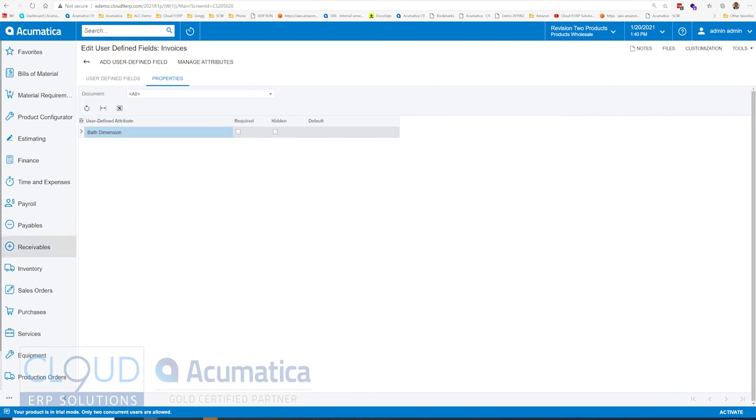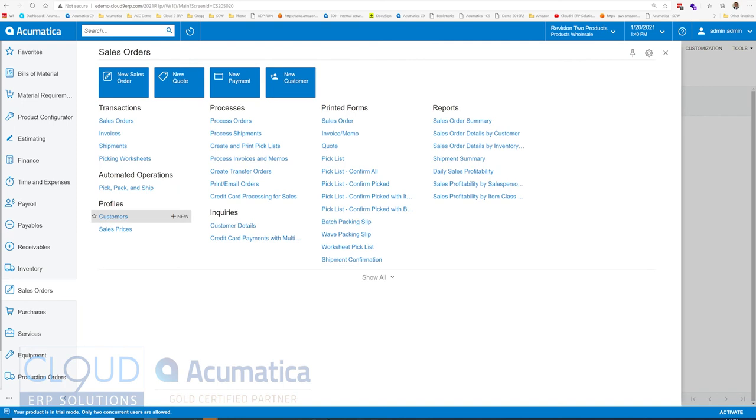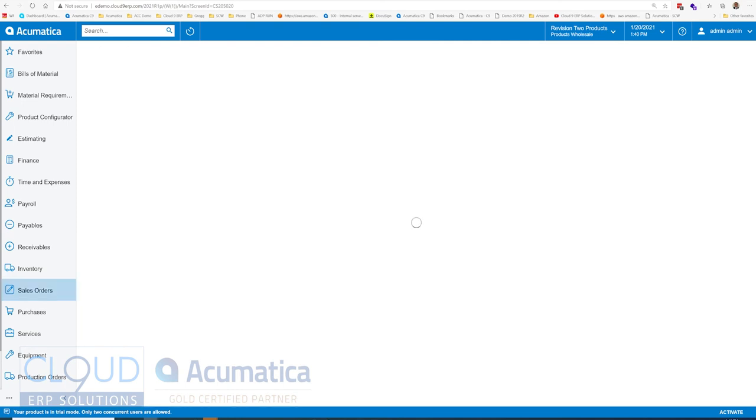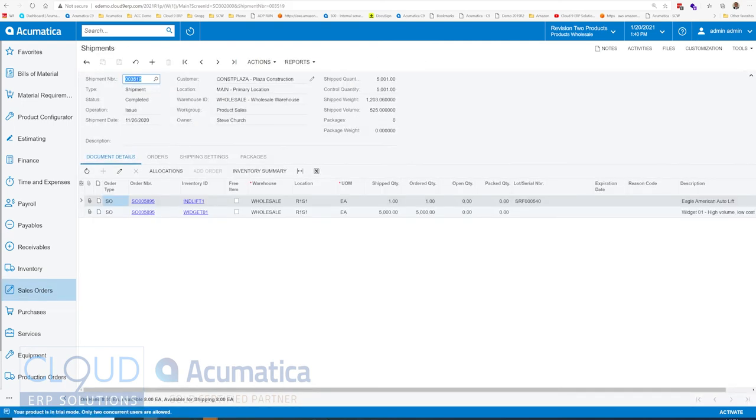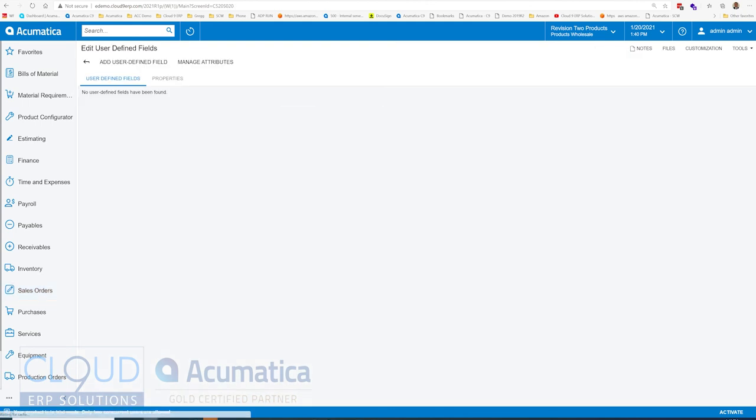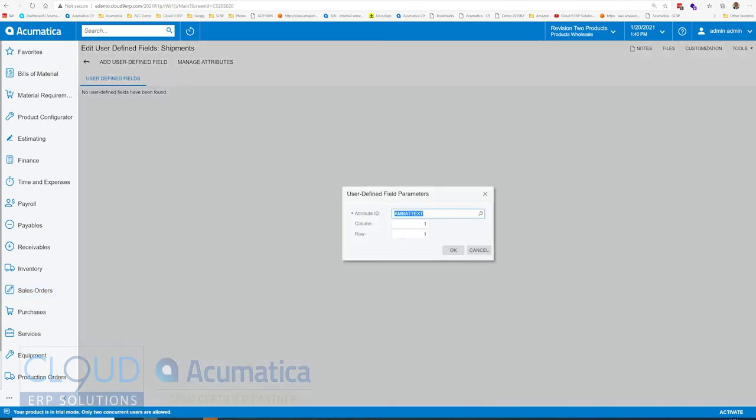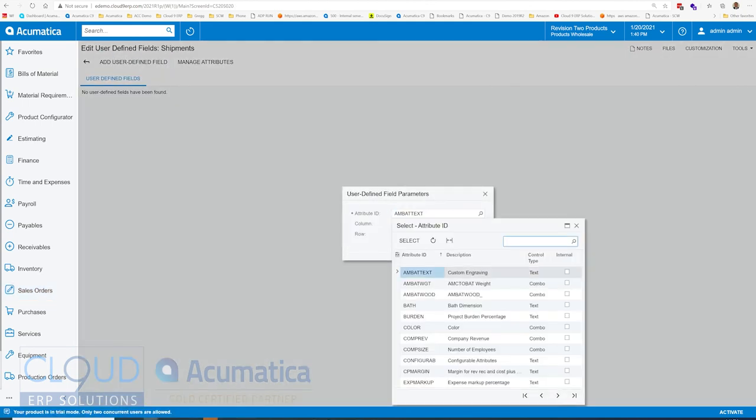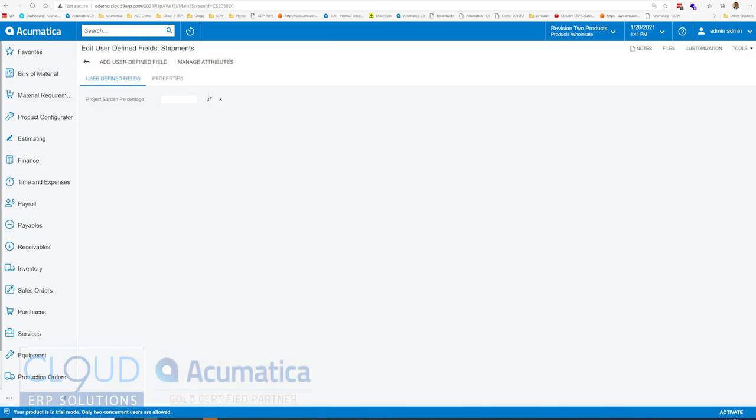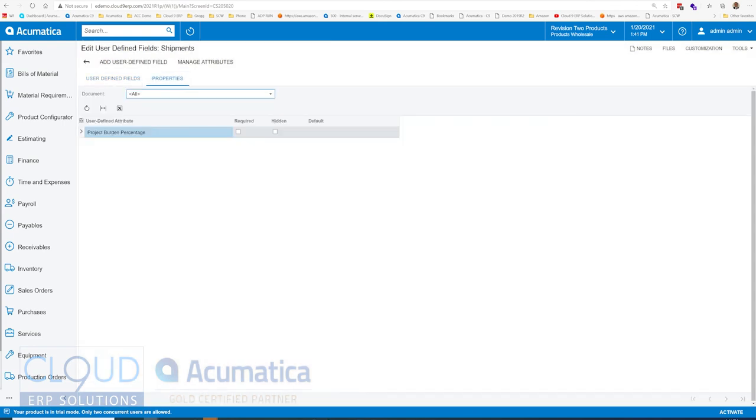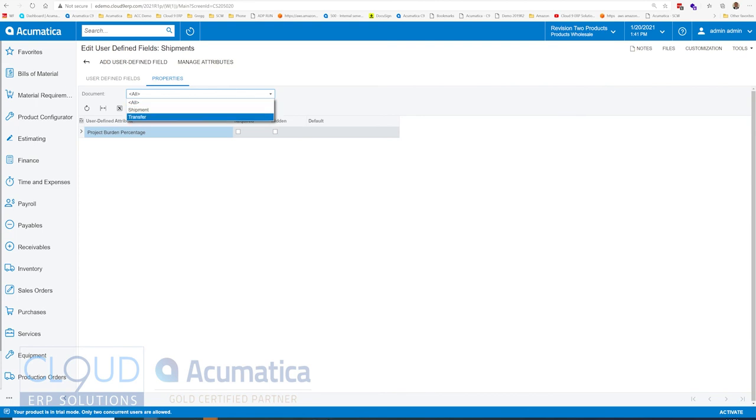Now if we go back to, for example, a shipment, we'll open up our user-defined fields editor. We'll add a new field. These are just examples. You go to properties here. Again, the document. So the document type here for shipments is shipment and transfer.